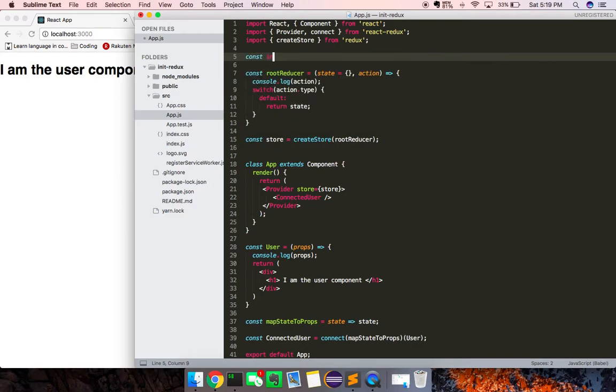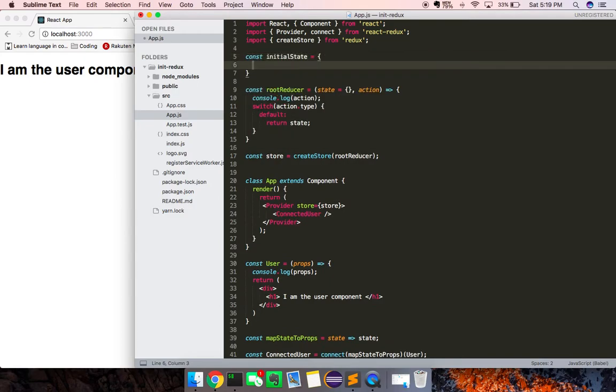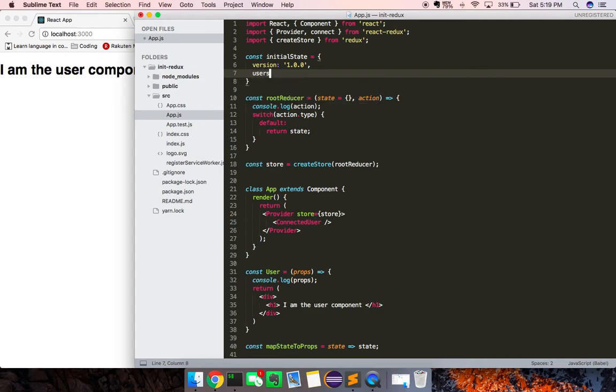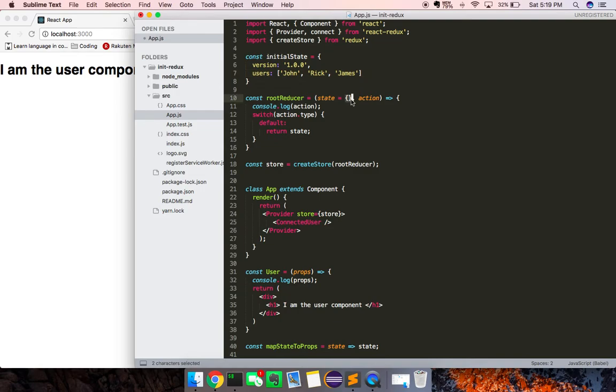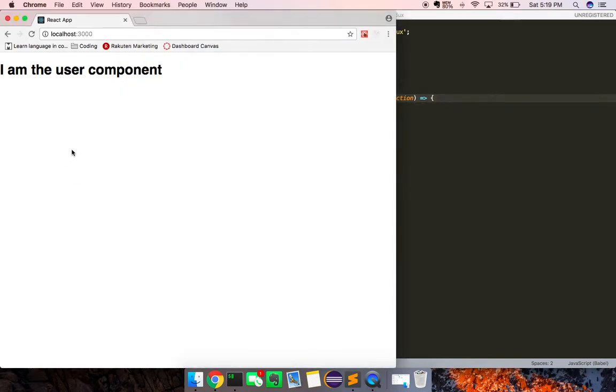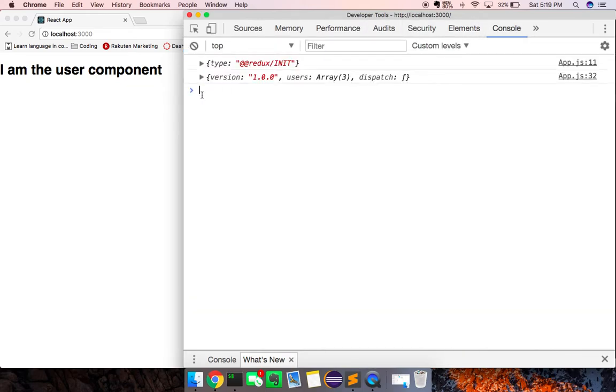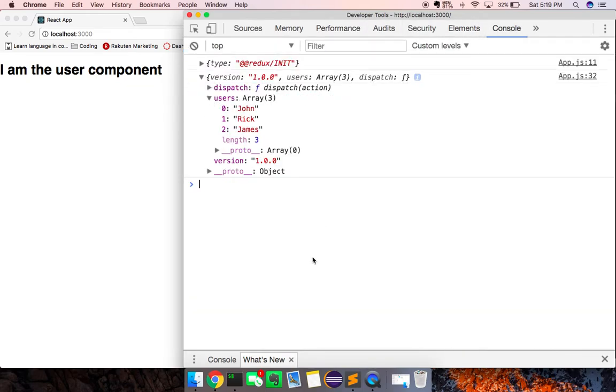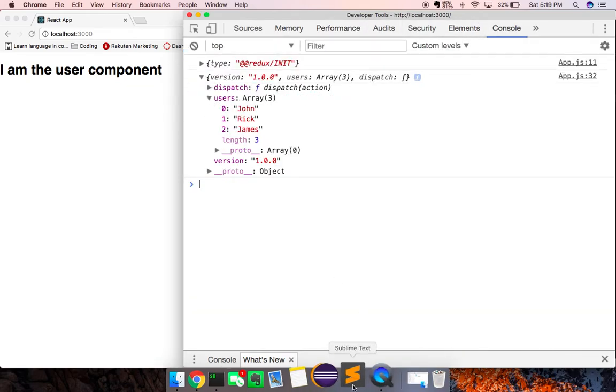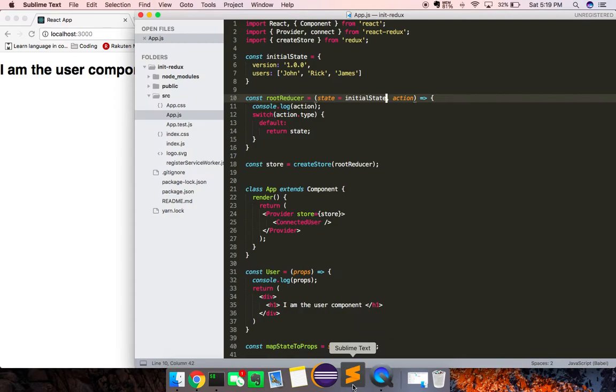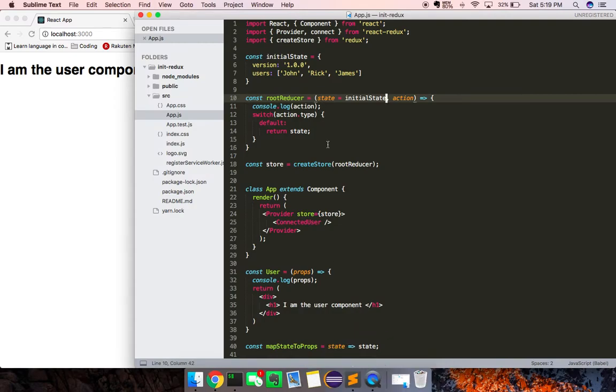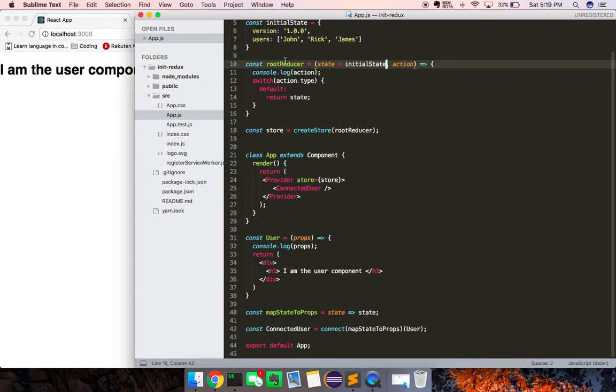So we'll set a const initial state, and here we'll just say version, so the version of the application is 1.0.0, and then users will be John, Rick, and James. Let's say we want to propagate on the addition of a new user. So now I'm going to replace this with initial state. Look at this, run this right here, and here we go. We're getting the version of our application, users, and the dispatch method.